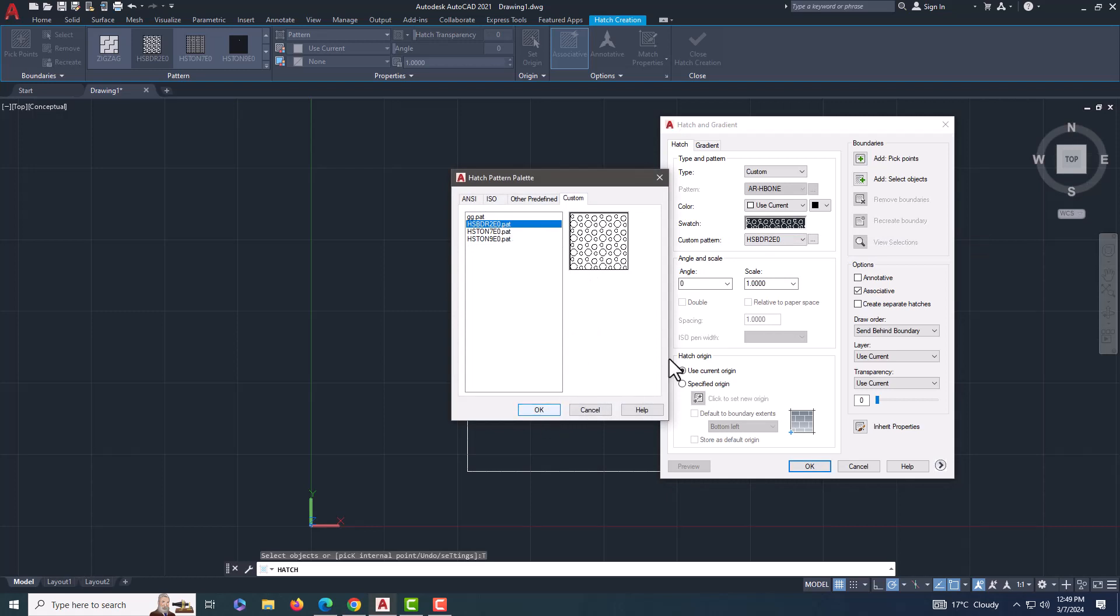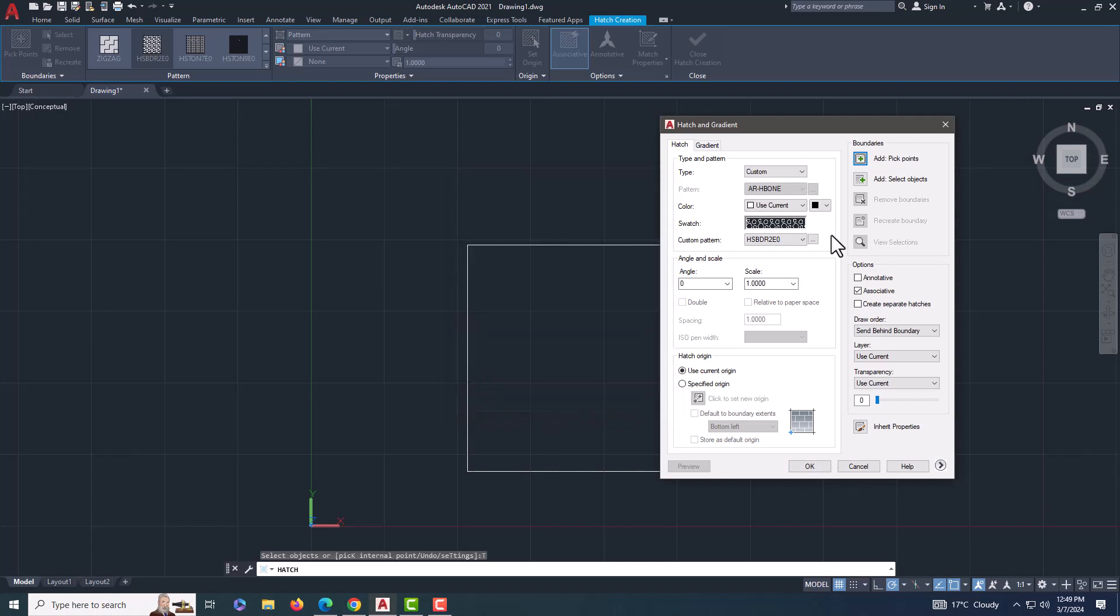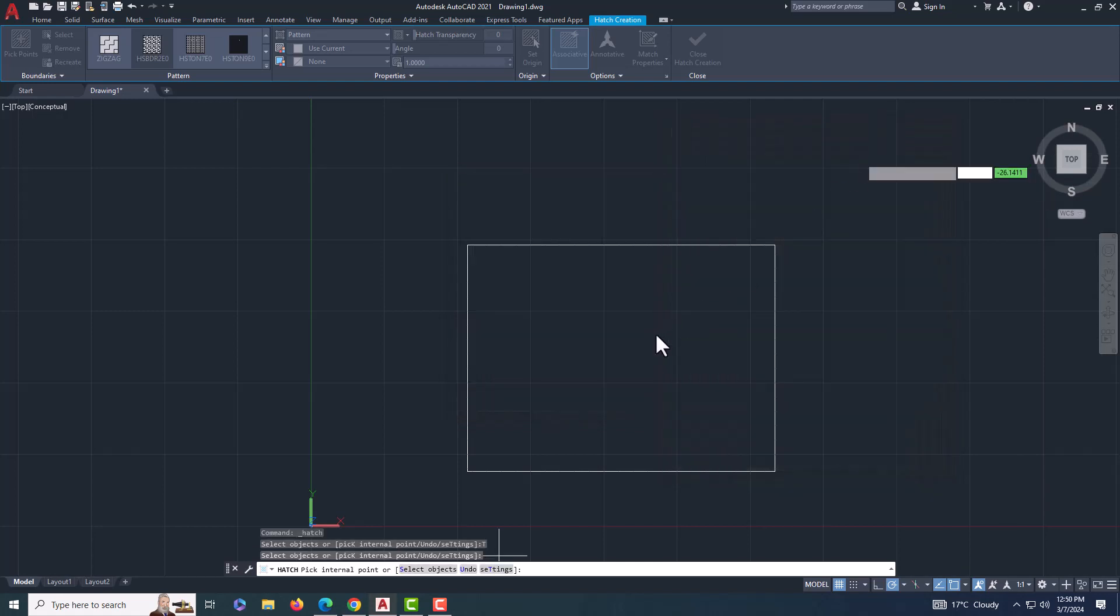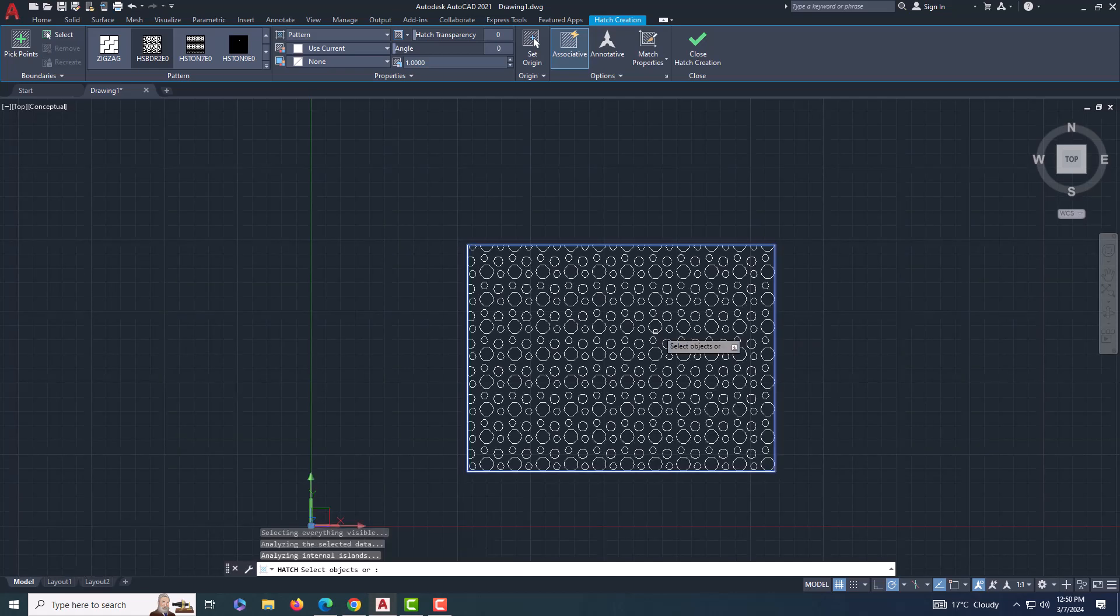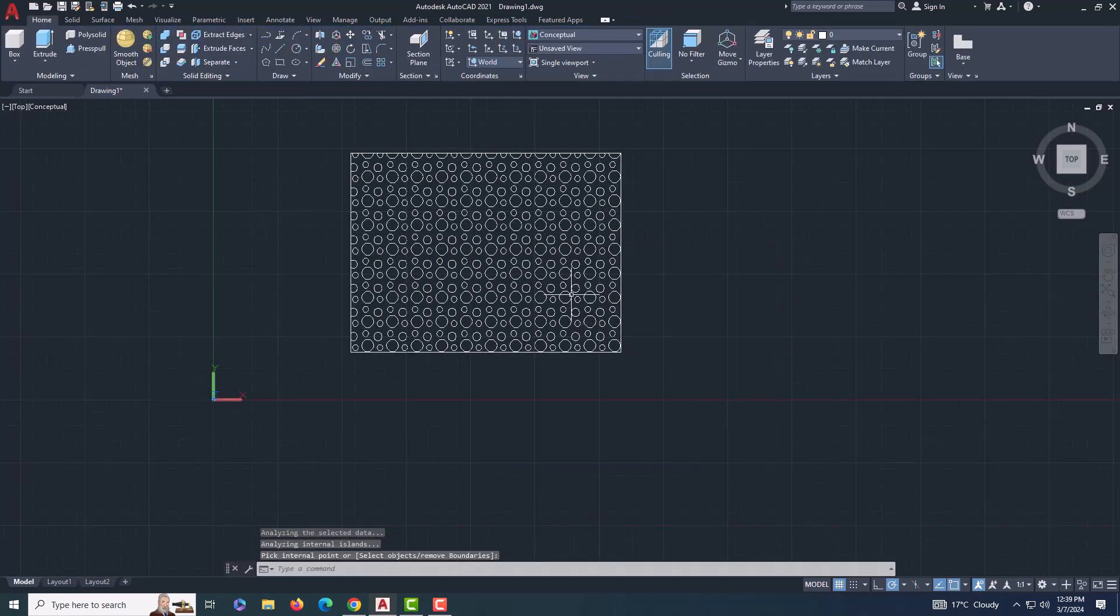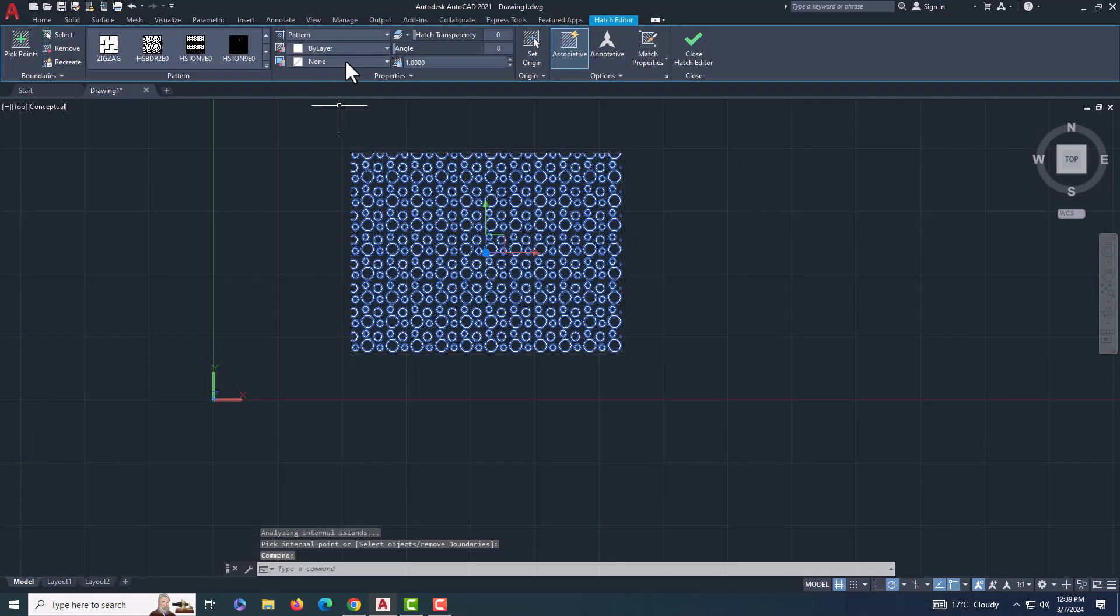Select the specific pattern file in the left frame and the specific hatch pattern in the right frame. Select pick point from the top right corner and click on the surface where you want to apply the hatch. Press enter. You can also change the scale of the hatch as desired.